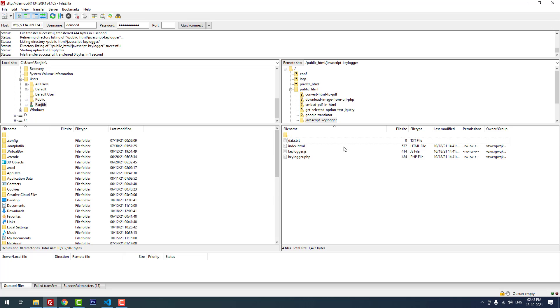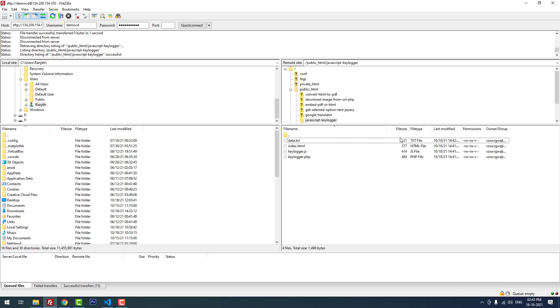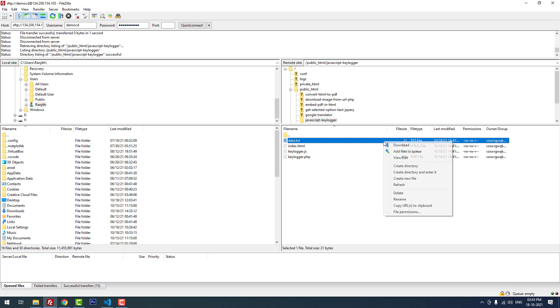As you can see, data.txt file size is zero when I created the new file. Now I'm going to refresh the server. You can see that the file size has changed to 21. Now I'm going to open this data.txt file.